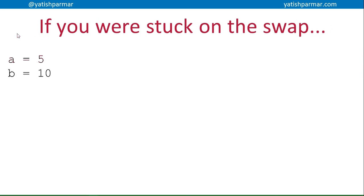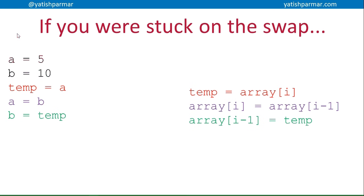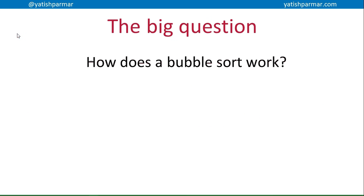If you got stuck on the swap, if I've got two integers a and b, I want to swap them around so that b equals 5 and a equals 10. I need to have a temporary integer which is going to be equal to a, then I can make a equal to b, and then b can be equal to temp. I'm using a third variable to store that value. Likewise, I can swap them around by having a temporary value holding array i, then array i can be equal to the left hand element, and then I can set array i minus 1, the left hand element, to temp.